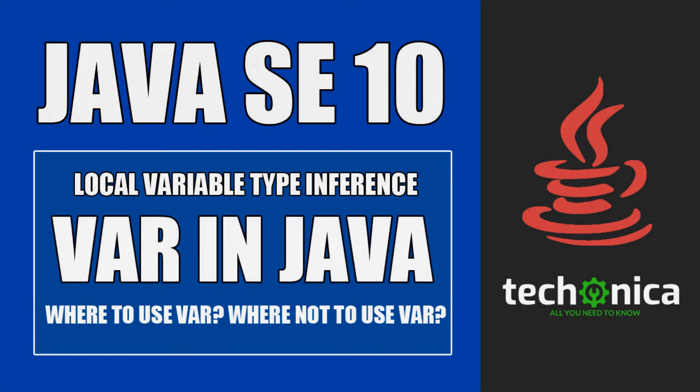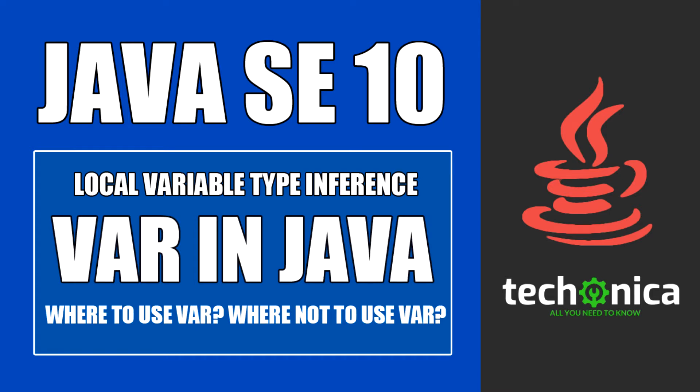Welcome to TechOnica. Today we will learn about the local variable type inference, that is the var keyword in Java. This feature was added in Java 10, the latest release of Java.